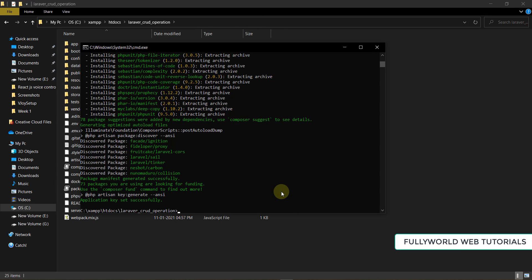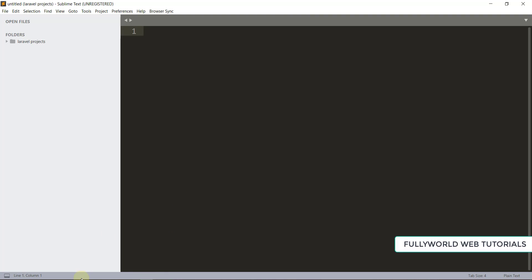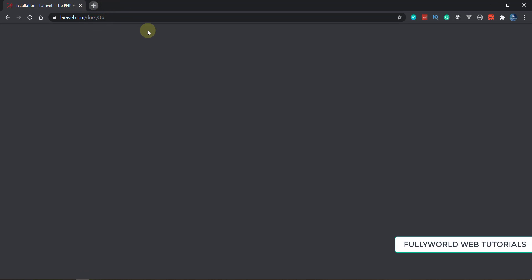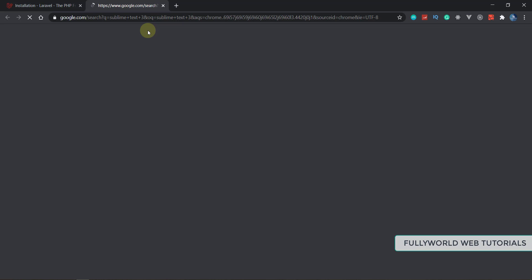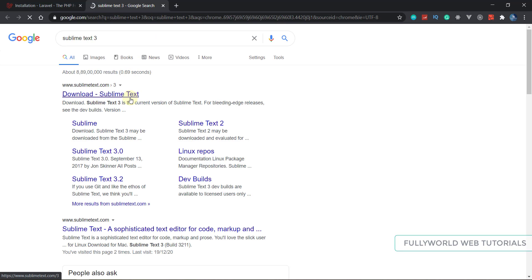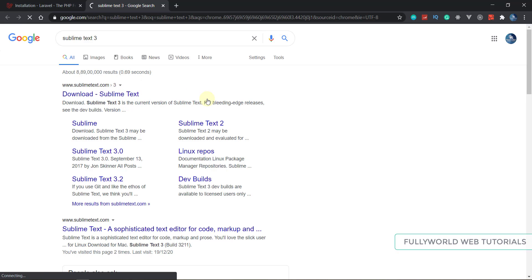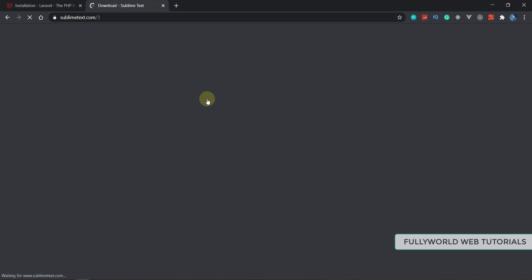Our Laravel is now installed successfully. I will be using the Sublime Text editor. You can download Sublime Text 3 by just searching for it on Google. For PHP, Sublime Text 3 seems very good, so that's why I am using it for our Laravel project as well, since Laravel is just a PHP framework.